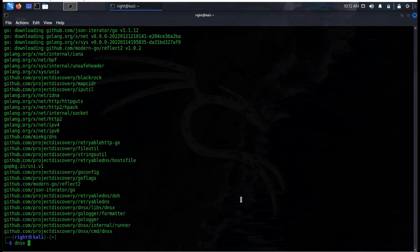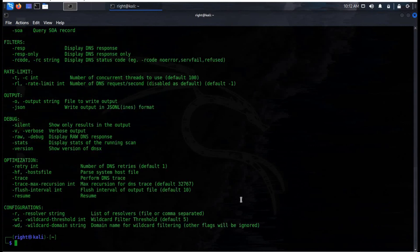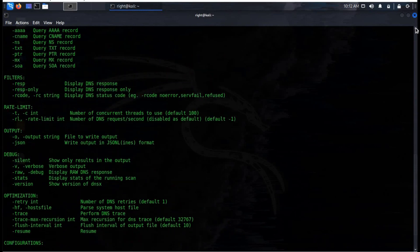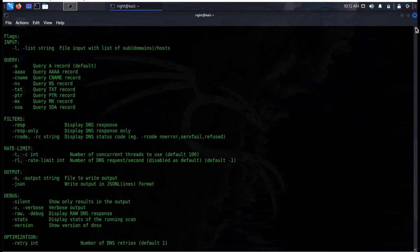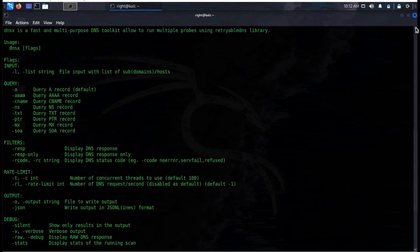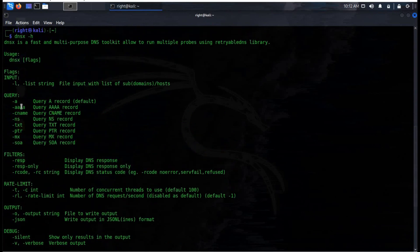Type dnsx -h to explore the help section. Here is the complete list of options: -A to query A record, -CNAME to query CNAME record, and filters like -resp that displays the DNS response. Let's try some of these commands.